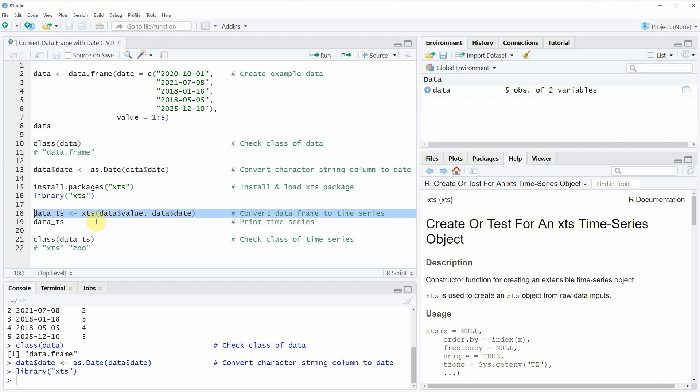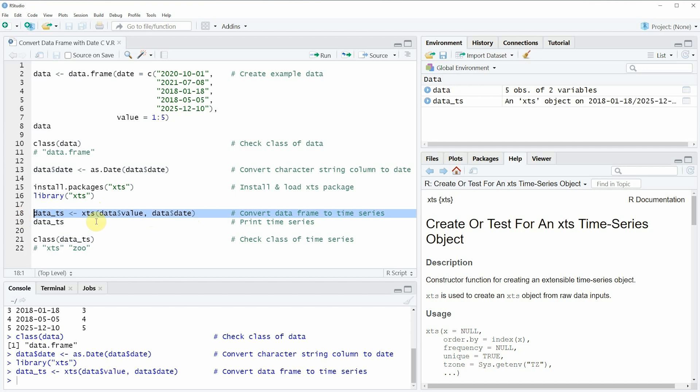So if you run this line of code you will see at the top right of RStudio that a new data object appears which is called data_TS.